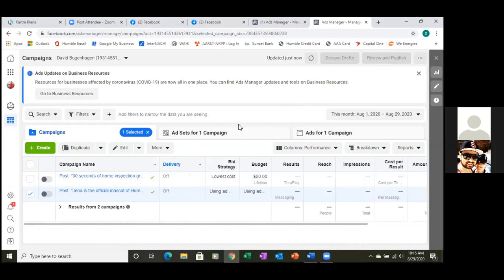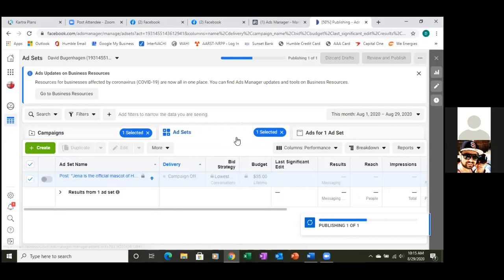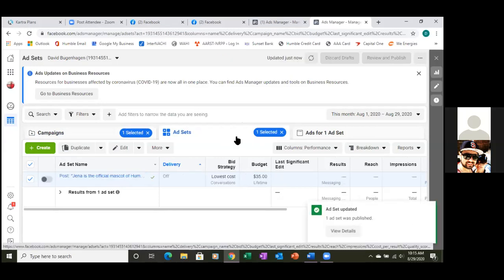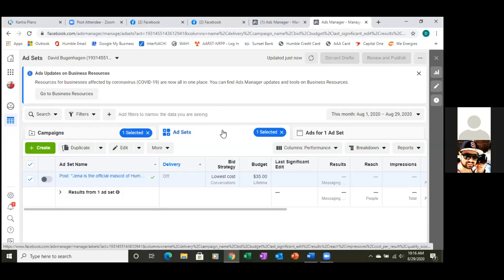These are your three tabs — Campaigns, Ad Sets, and Ads. These are the three steps to set up an ad. Click the middle tab — Ad Sets for one campaign. As you go and click the green button to create a new ad, these are the three steps you go through. This is the dashboard where you can access everything, see targeting, budget, and all that stuff — the three pillars.